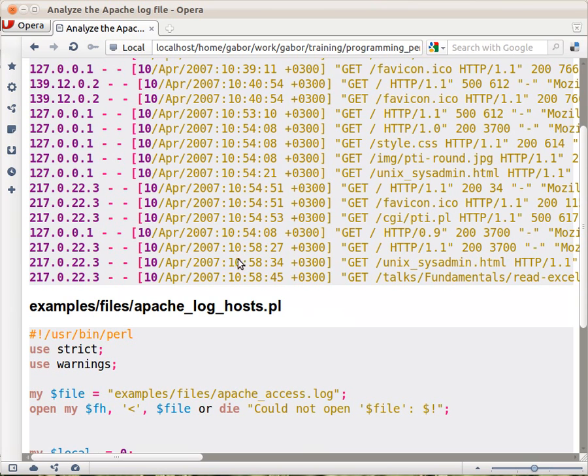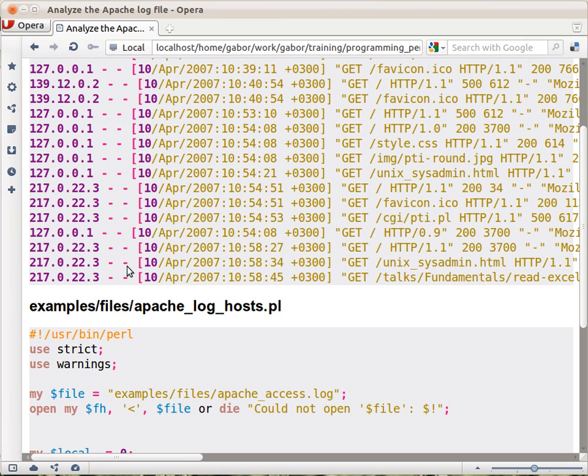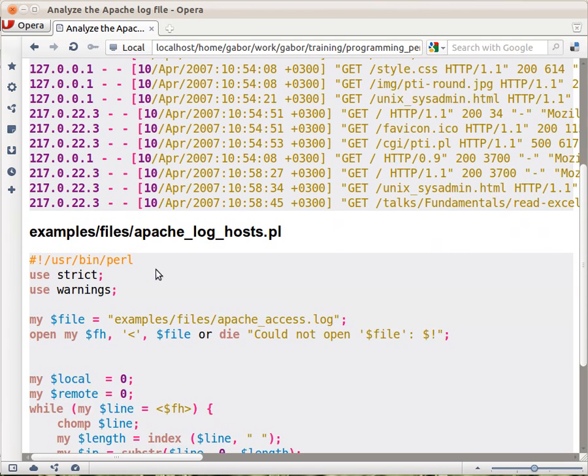I'll go back up here. You can see that in every line the first space is just immediately after the IP address. And as you can see, the IP addresses have different lengths based on how many digits each part of them have. So we are looking for the first space and we know that that's where the IP address ends.